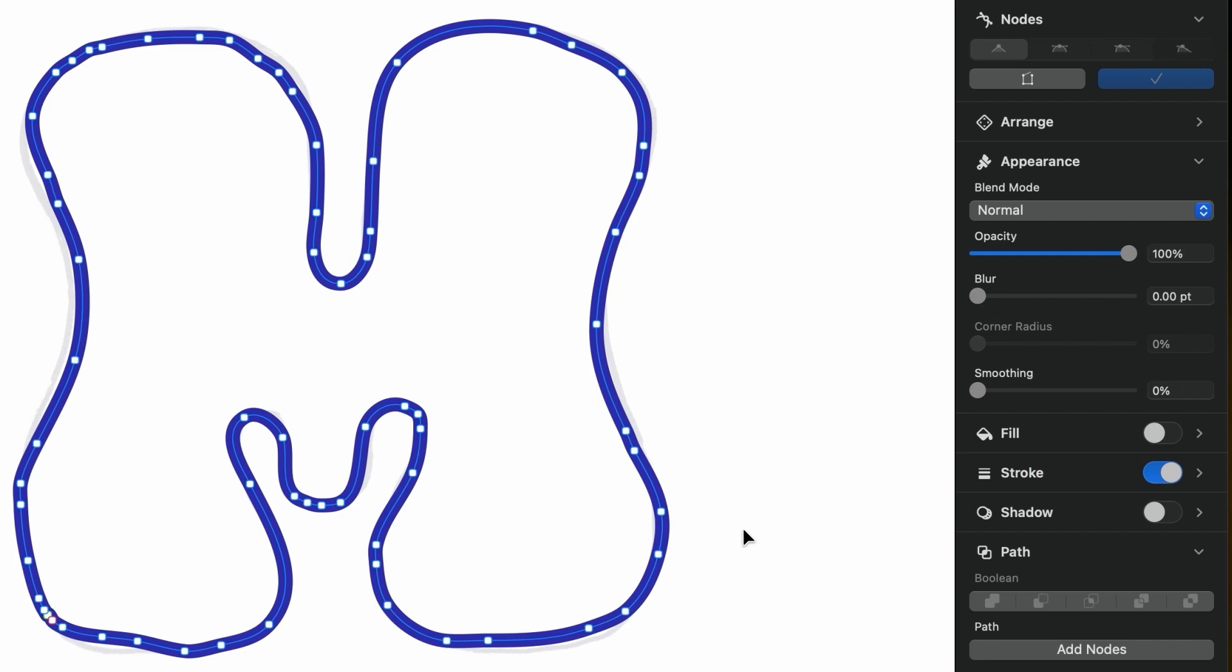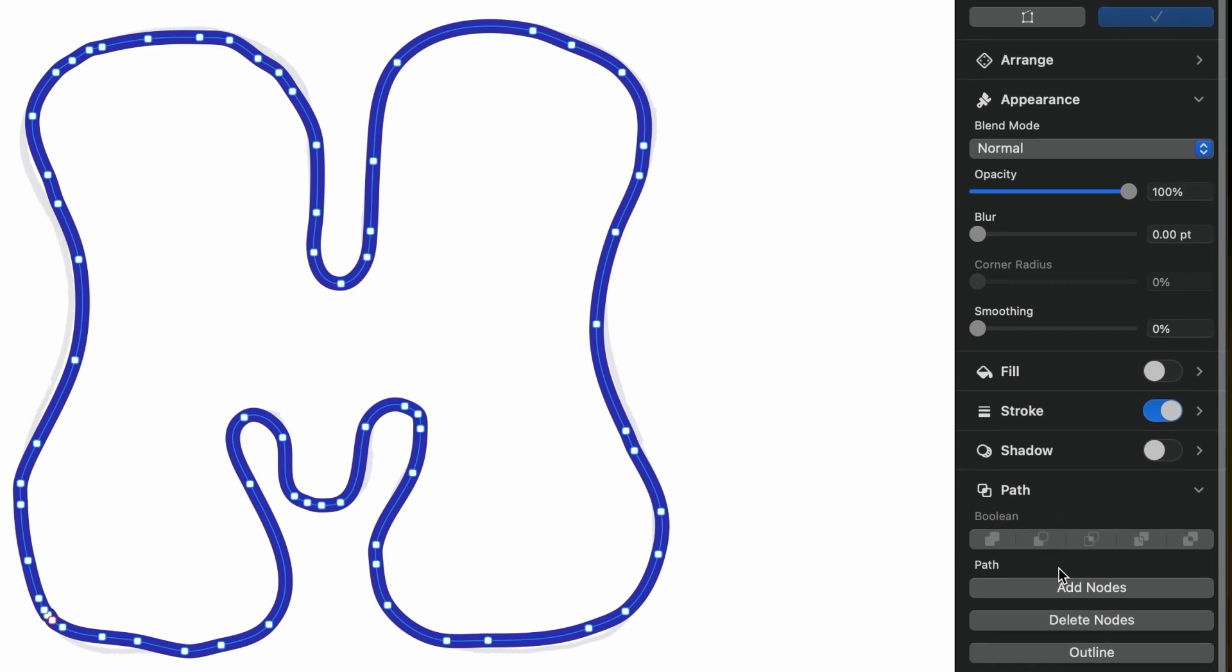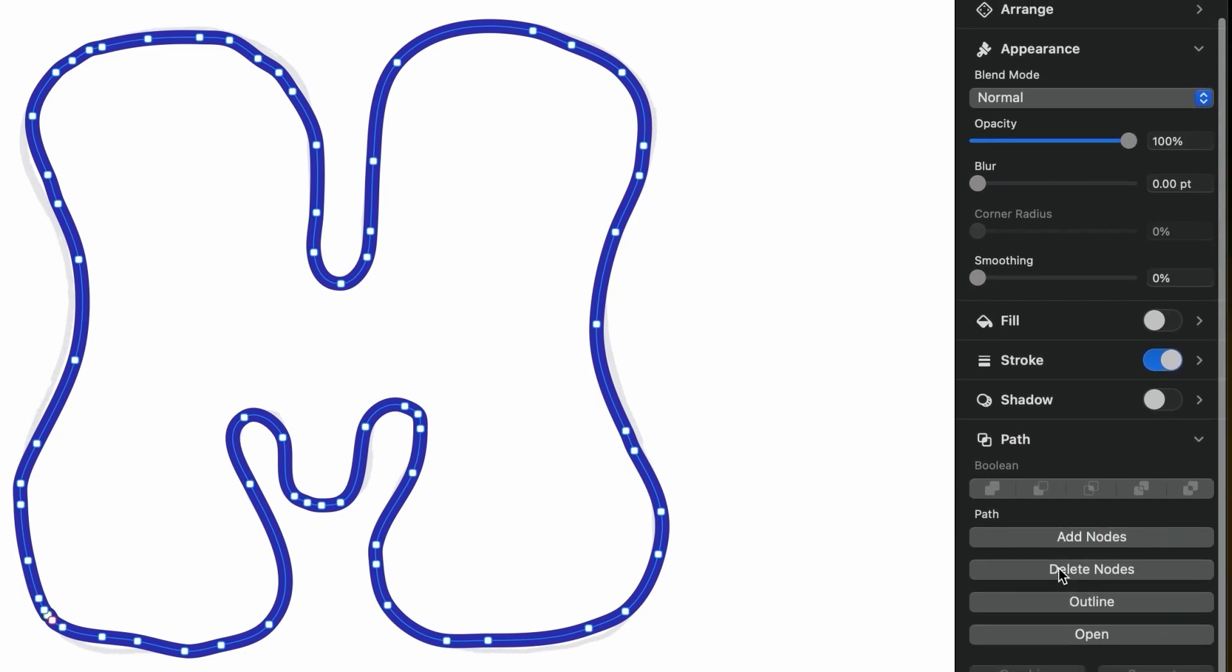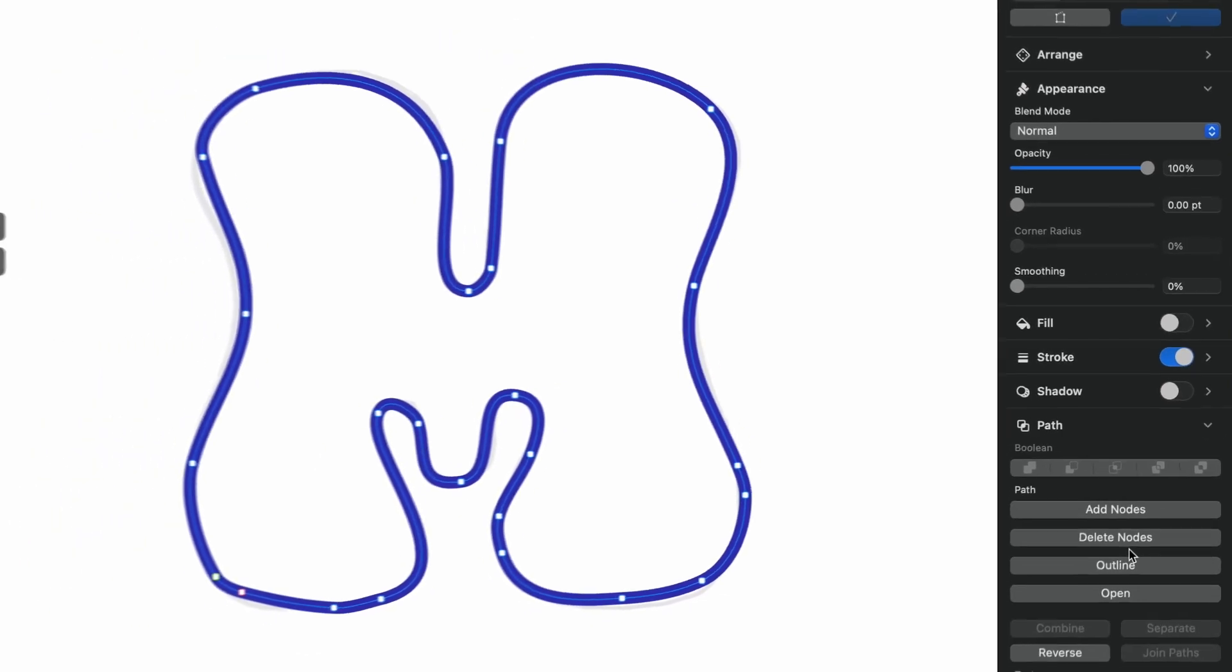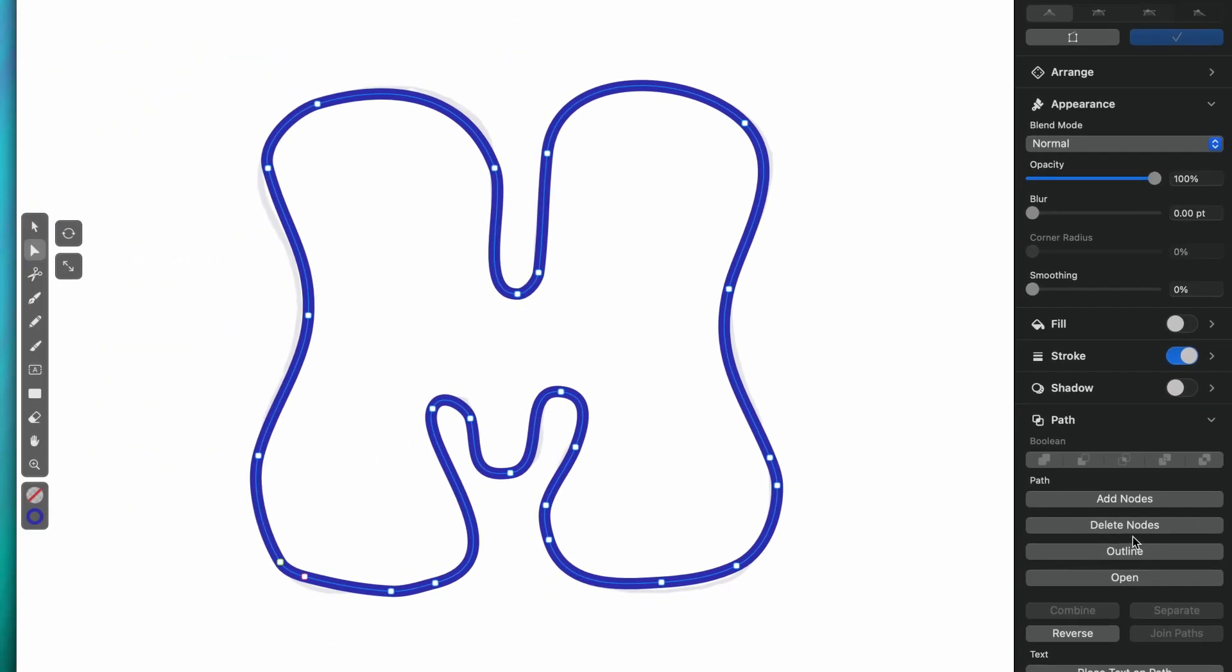But there's an even more immediate way to remove all of these extra nodes. Just click on the delete nodes button down here. It's the quickest way to reduce your path down to its most elementary form.